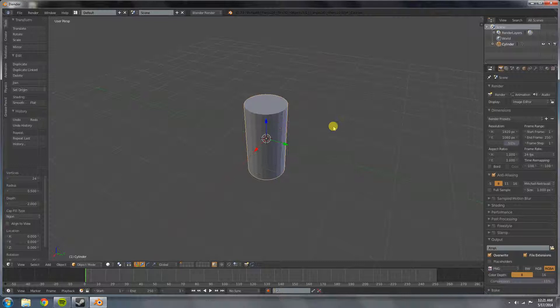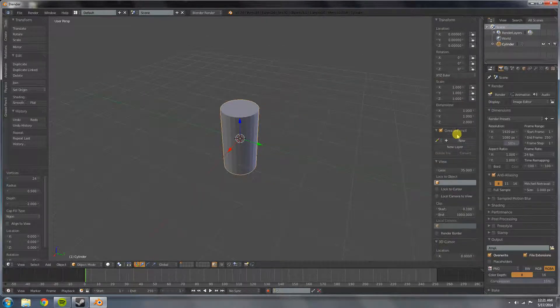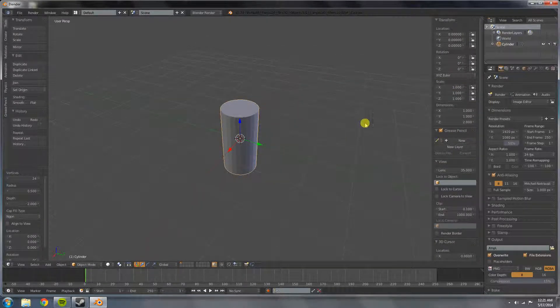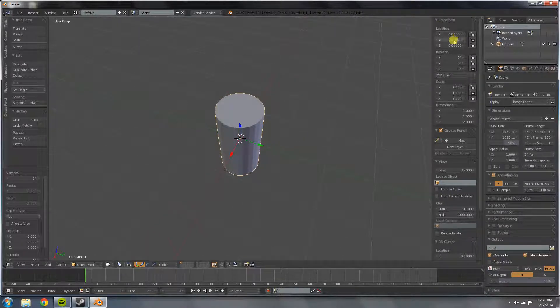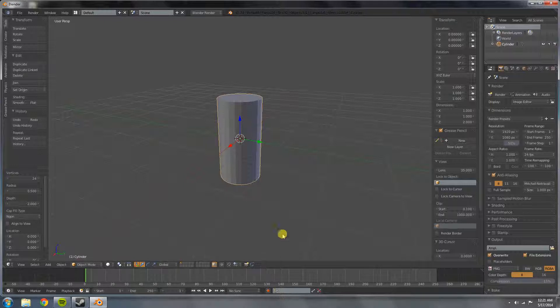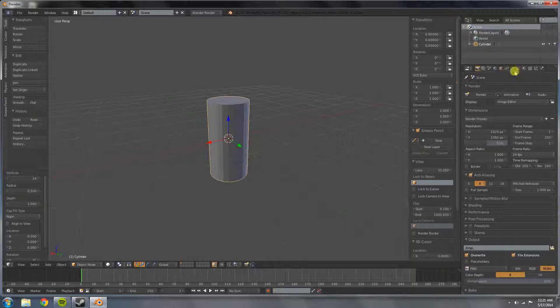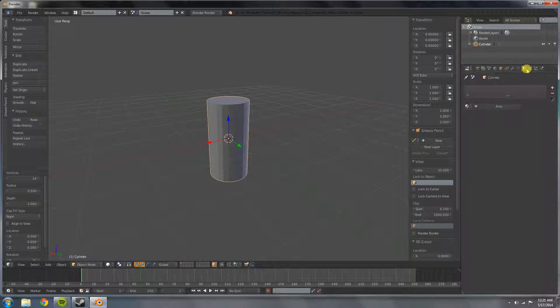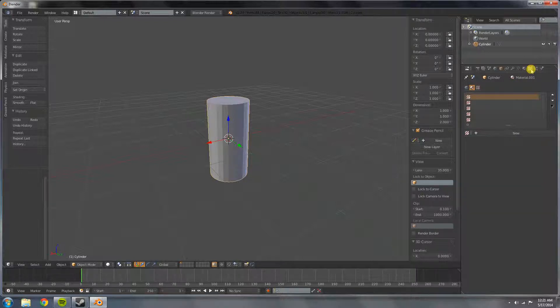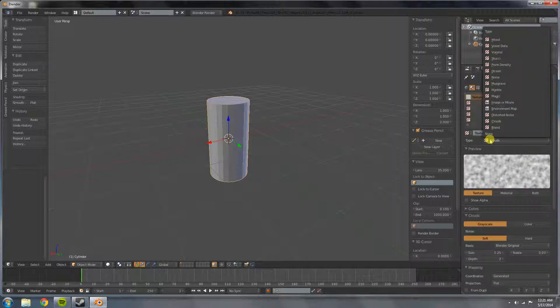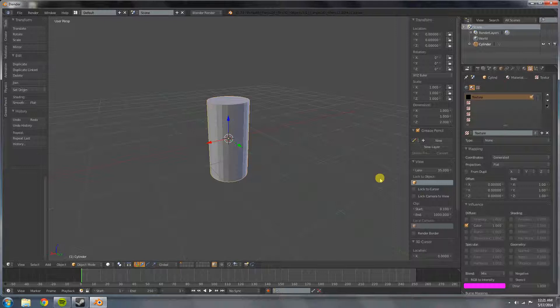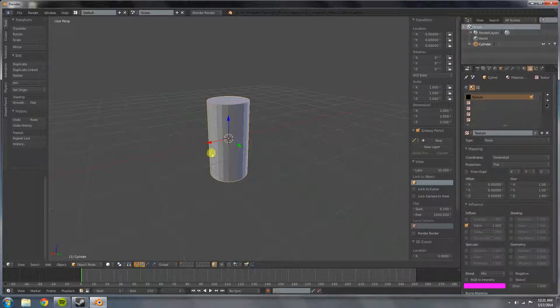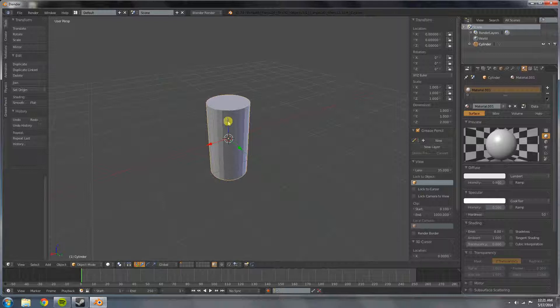You're going to make sure this is centered, so press N to open up the transform panel. Make sure it's centered at 0, 0, 0. Then that's the first part. We're going to open up the materials panel here and press new, just a default material like that. Then you're going to go over here to the textures panel, press new and change that to none. Just leave all those settings the same.